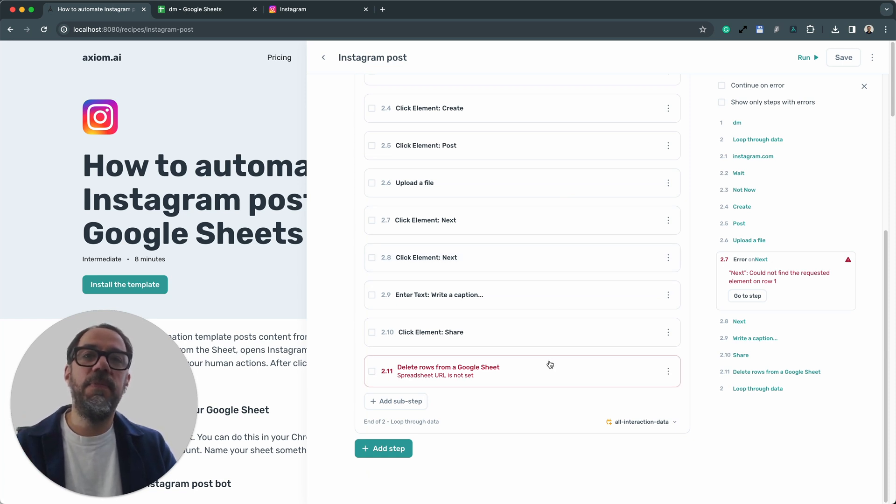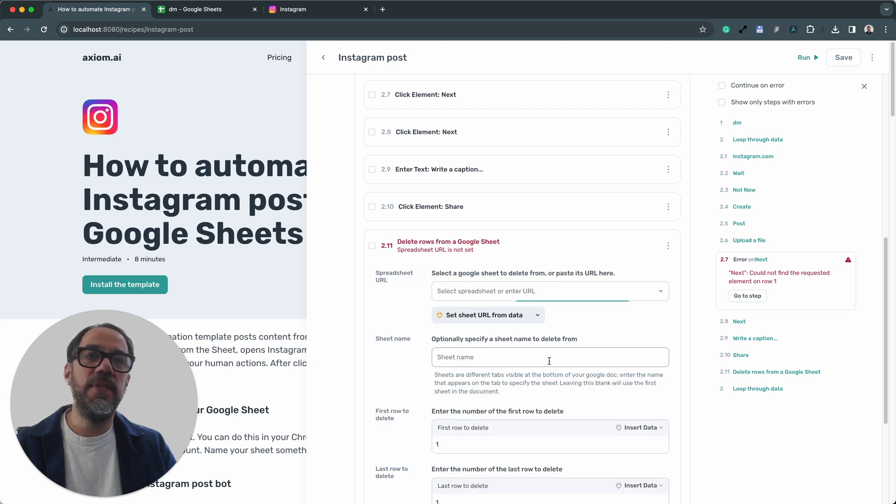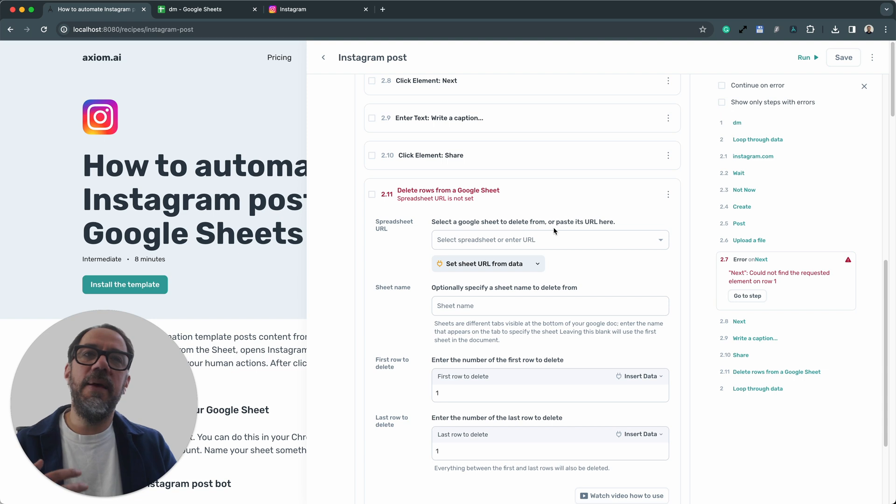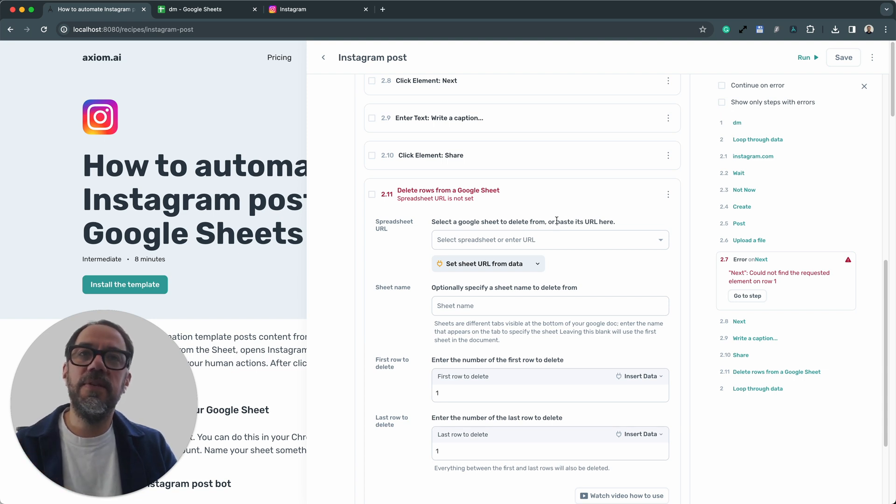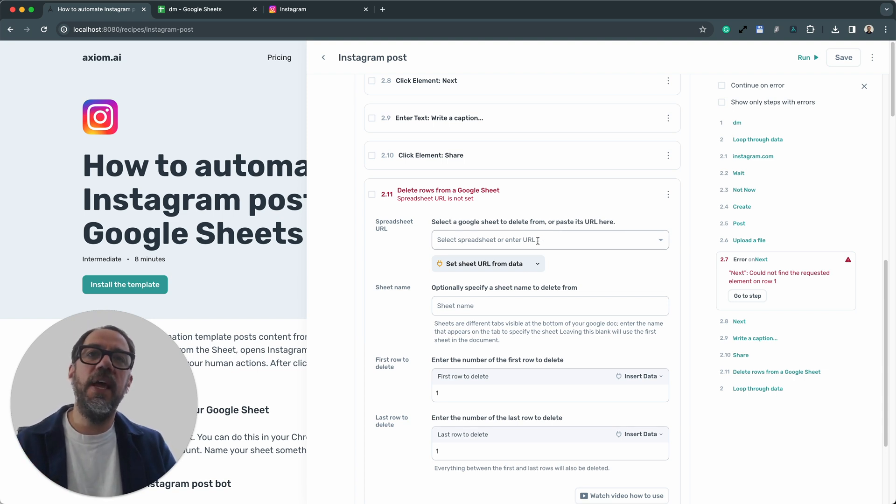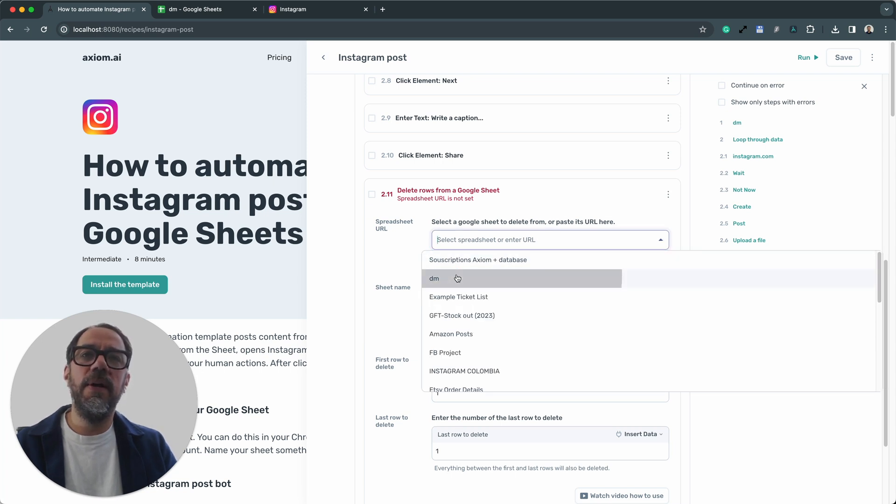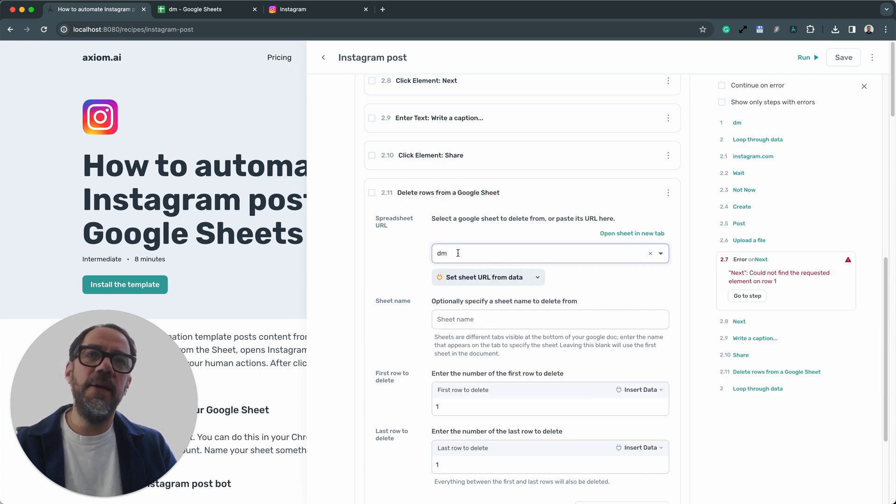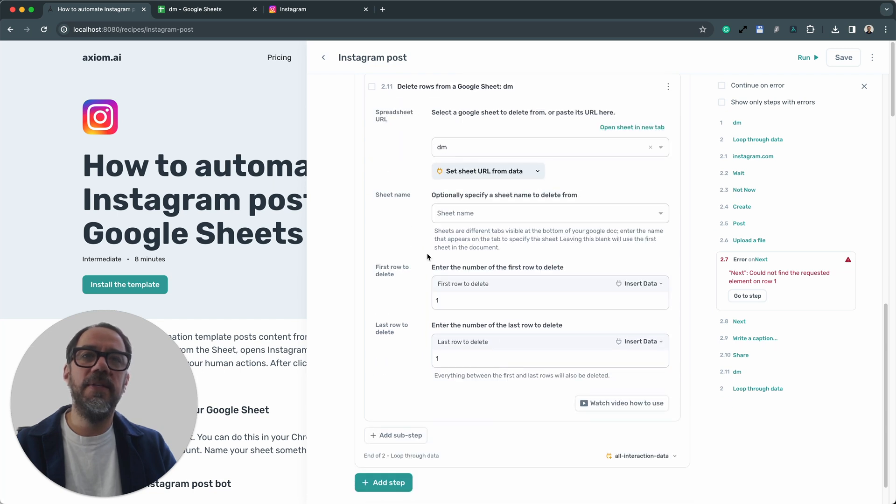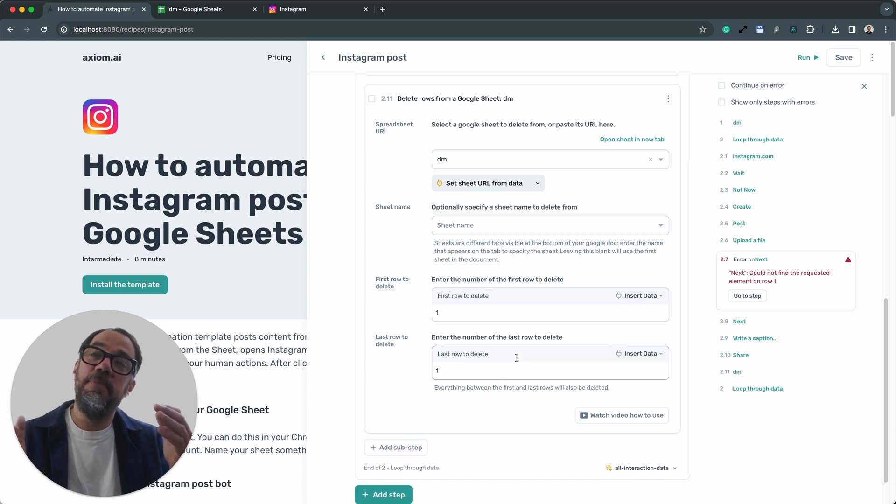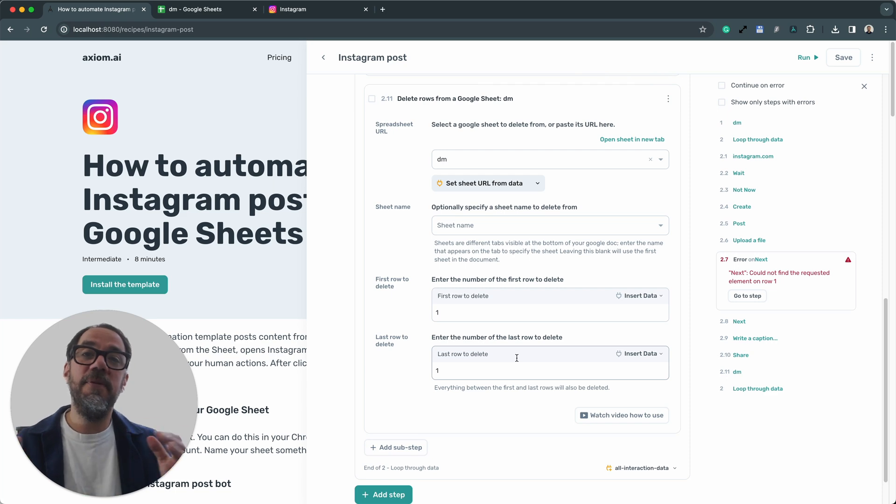I'm going to expand the delete rows from a Google Sheet step. What do we need here? Well, basically this step deletes the row of data we just posted, so we don't post the same post again. Now the spreadsheet URL is going to be the same sheet that I picked before and the same sheet name. First row set to one. It's going to delete the first row. That's what I want. And it's only going to delete one row. So that step is set up. Now the bot is ready to run.